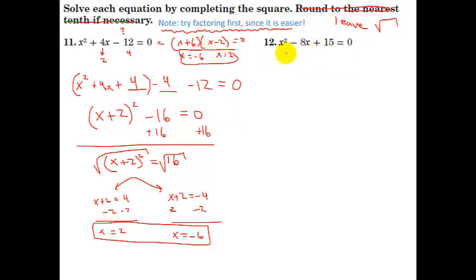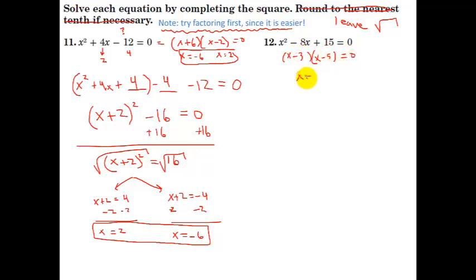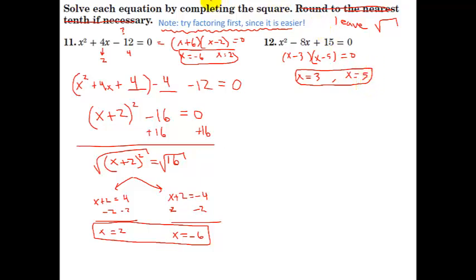Let's try this one using the shortcut. We can factor it: two numbers that multiply to 15 and add to negative 8 — that's definitely negative 3 and negative 5. So our solution is x equals 3 and x equals 5. However, the directions specifically say to use completing the square, so to practice this technique I'll go x squared minus 8x plus blank.